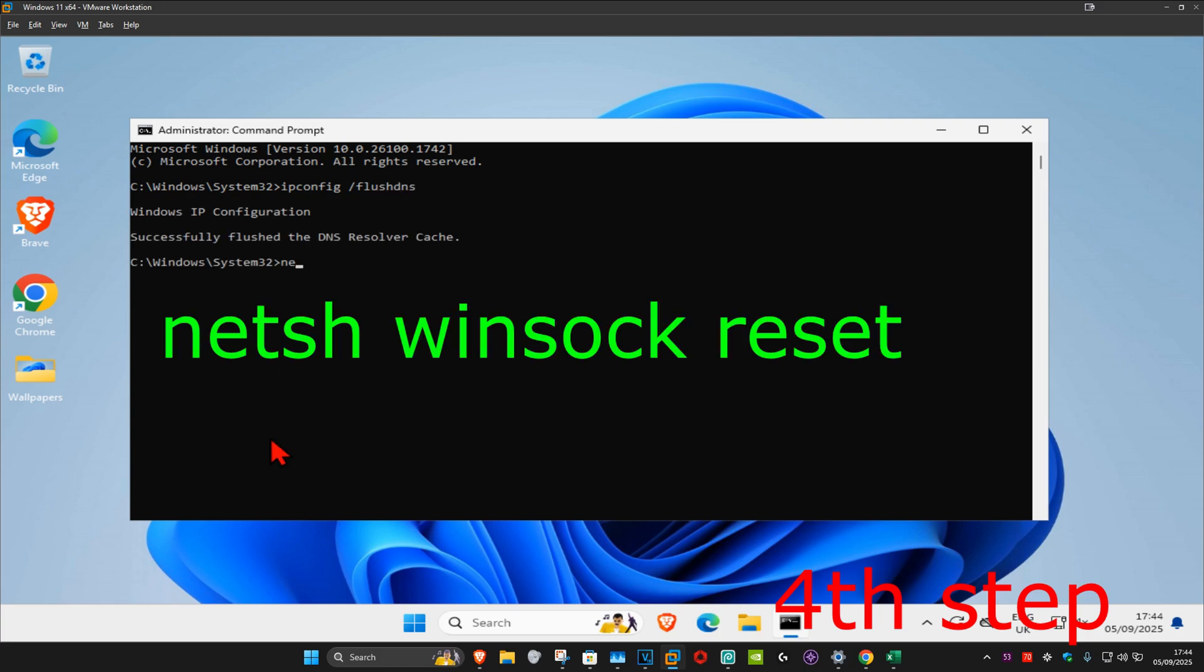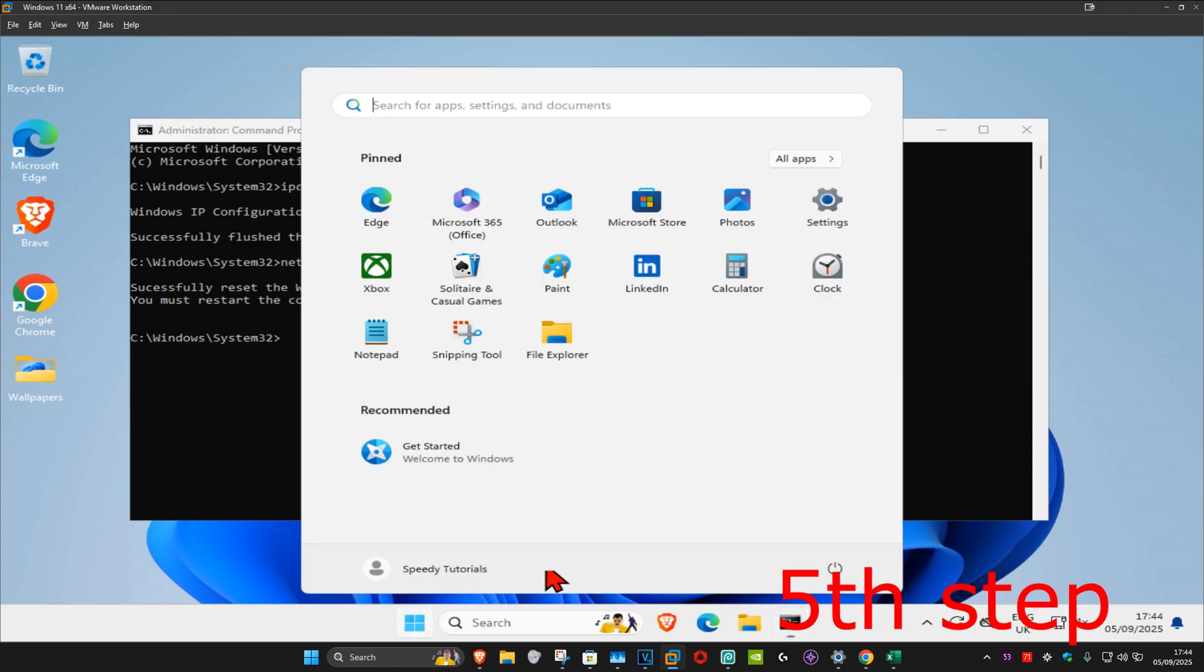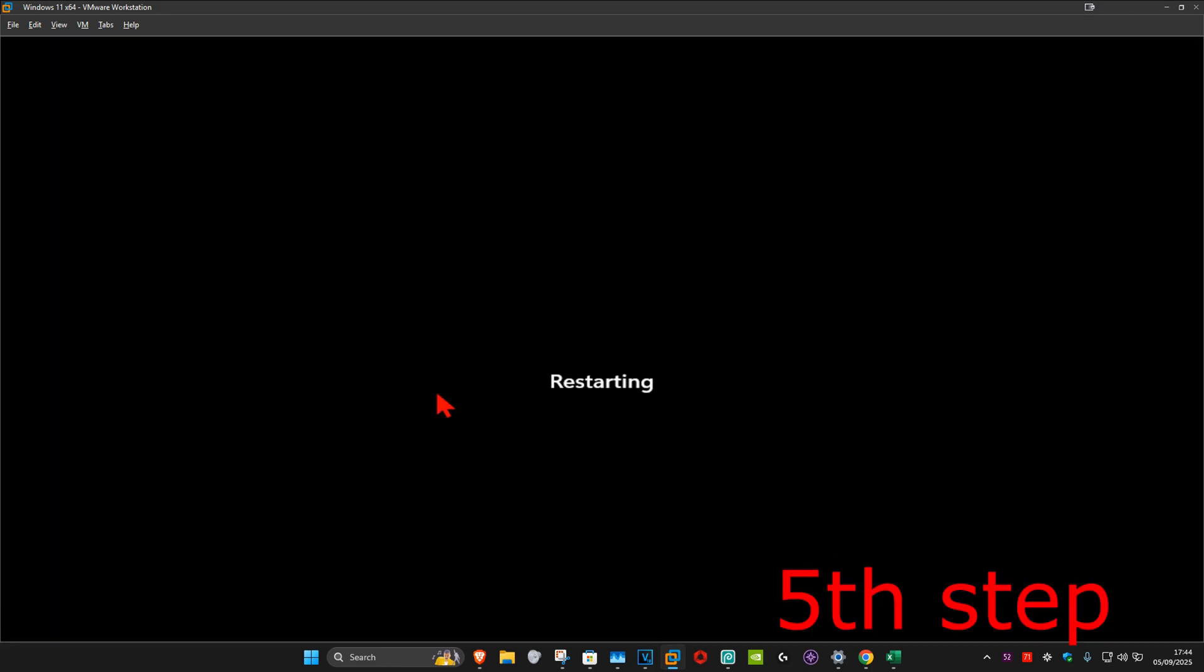Now type in 'netsh winsock reset' and click enter again. For the last step, restart your computer and then the phone should be fixed.